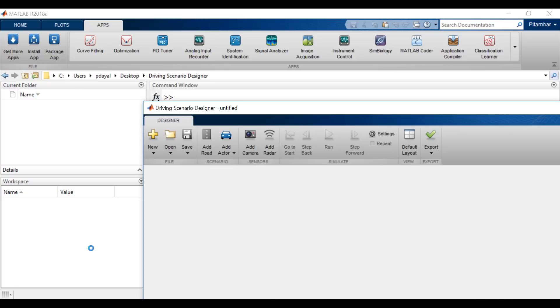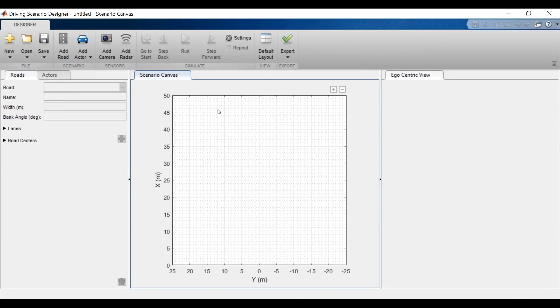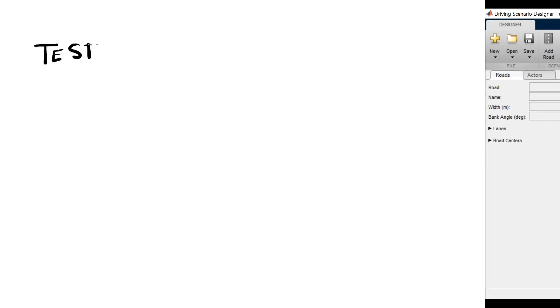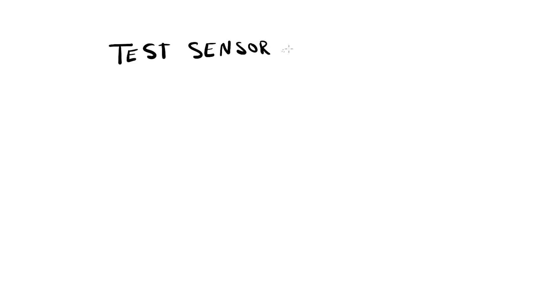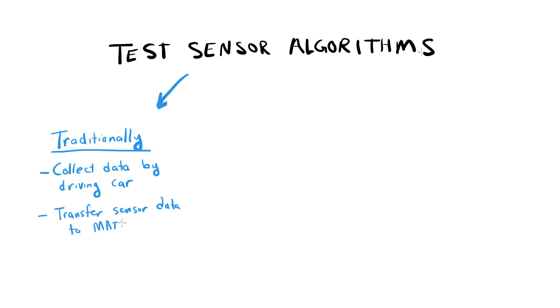So first things first, why use this app? Let's say you want to test your sensor algorithms. Traditionally, you'd have to collect testing data by driving a car through various environments. Then you'd bring that data into MATLAB where you'd analyze it. This process can take a lot of time and energy to do.